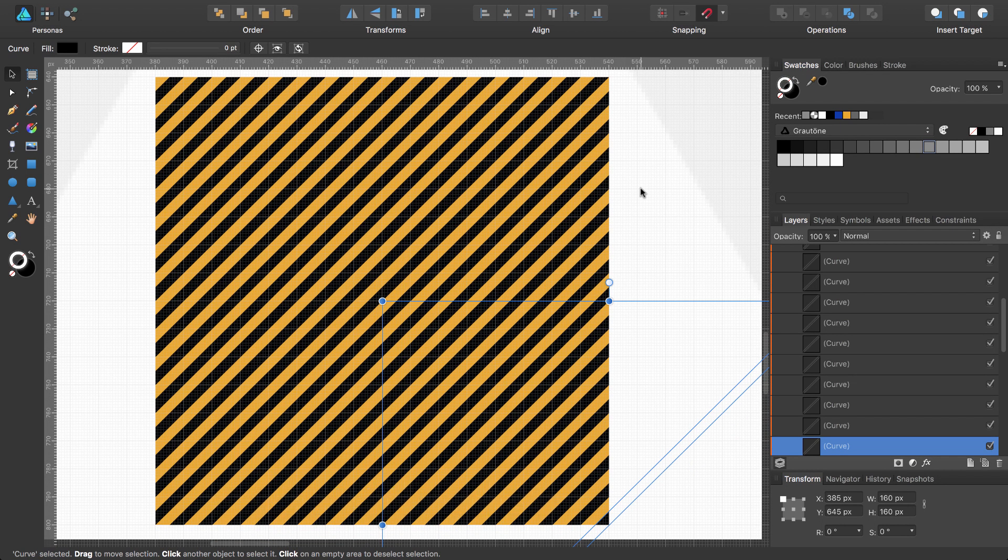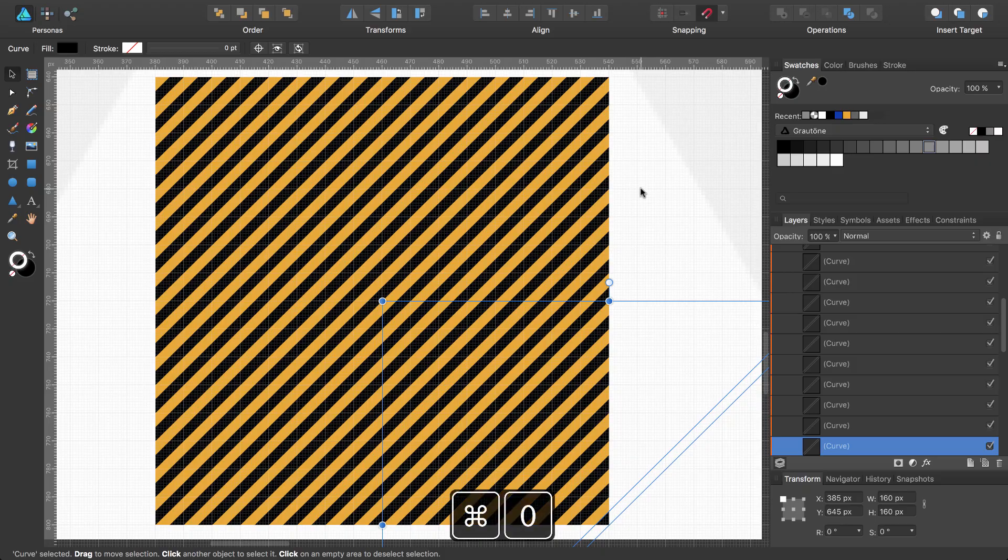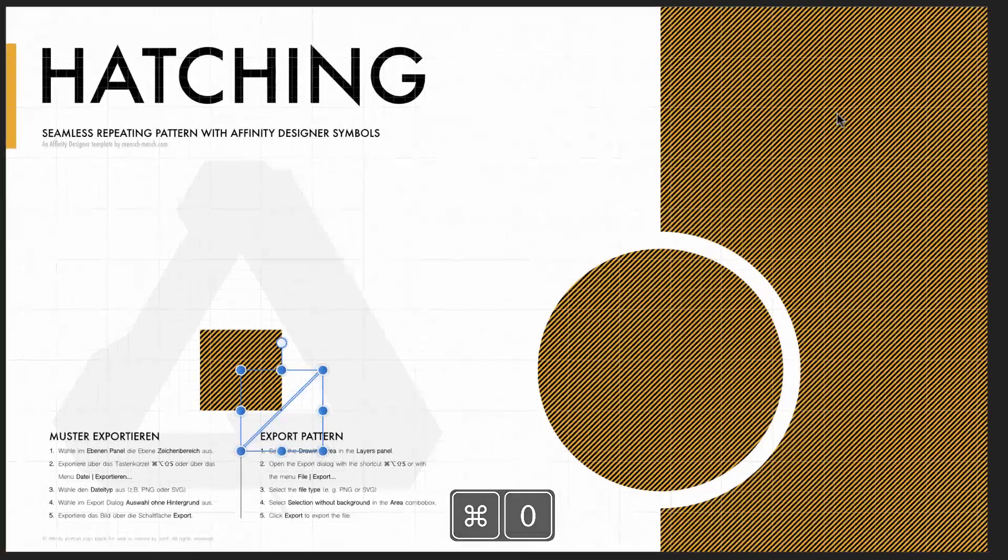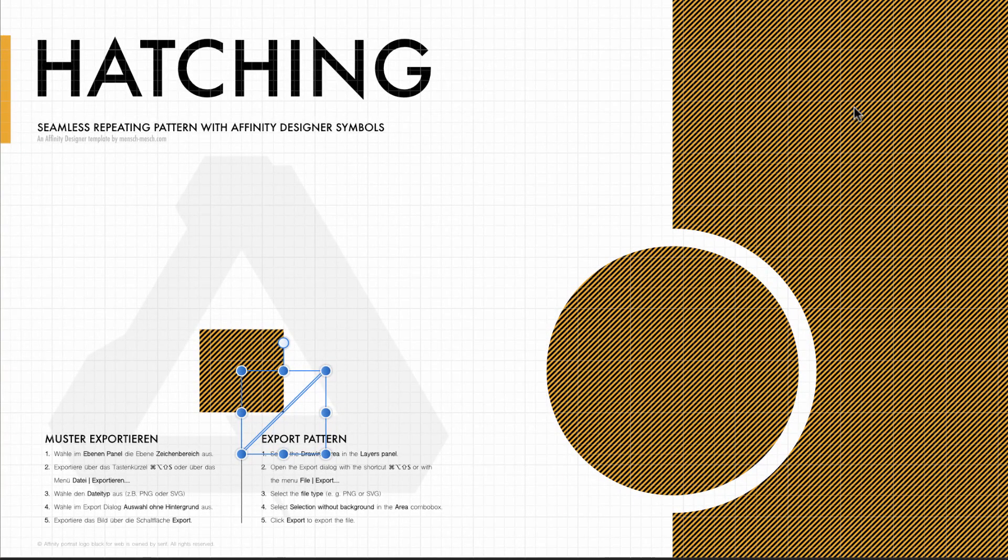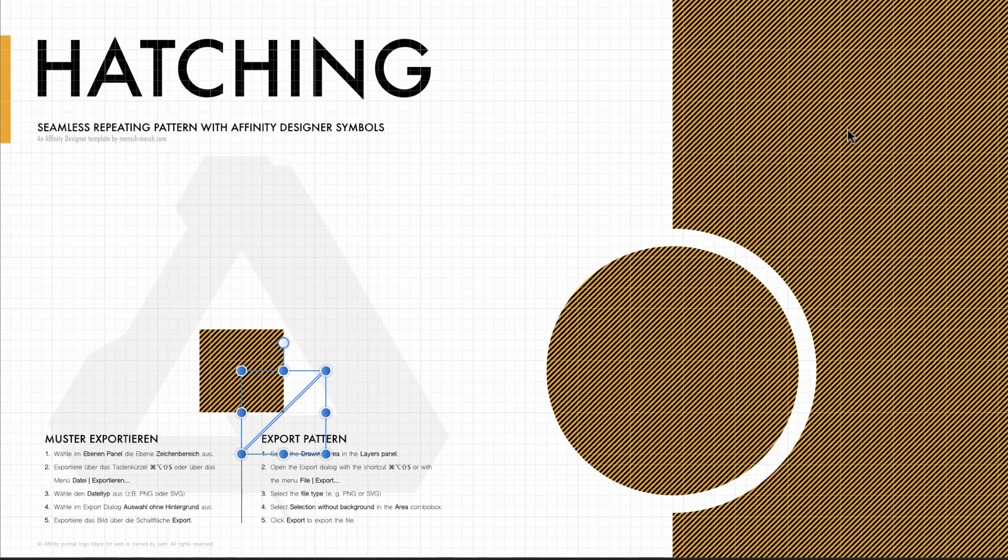And there we have our hatching pattern. And if you zoom out to view the full document with Command 0, you can see that you now have a hatching pattern.